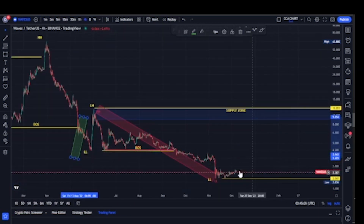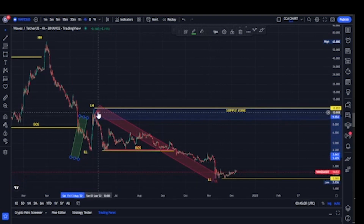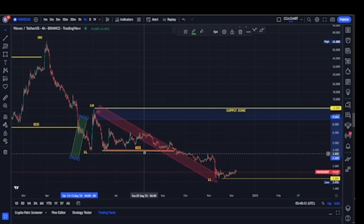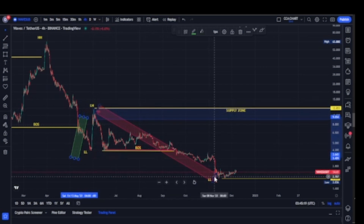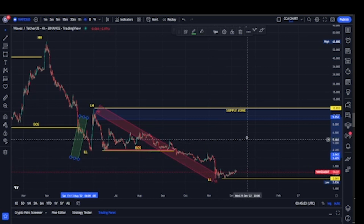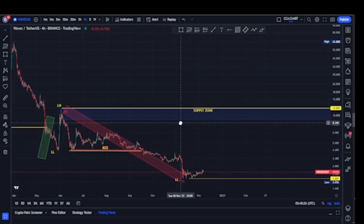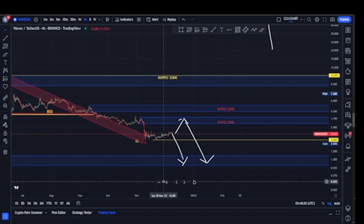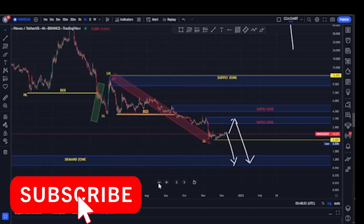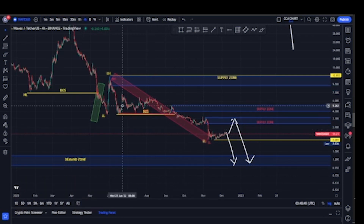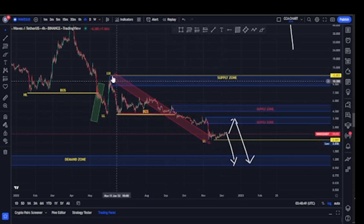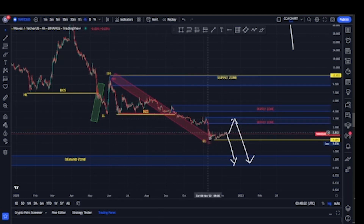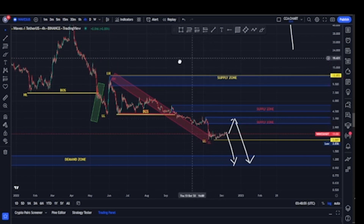Let's move to the lower time frame to see our current position on the minor structure. The first break of structure we saw on our minor structure was also to the downside — the bears took price from $12, broke structure down, and took price back to about $2. After that we were expecting a pullback, but we haven't really seen a clear pullback yet. On both the major and minor time frames, the most recent break of structure was to the downside, and we're still waiting for a pullback.